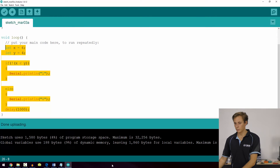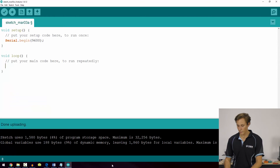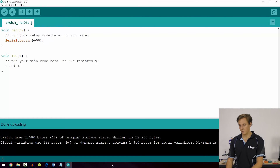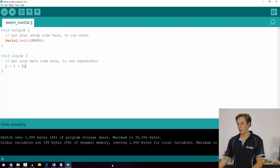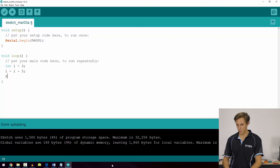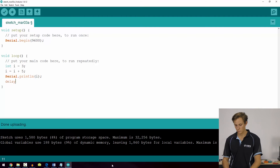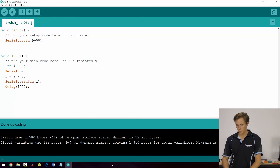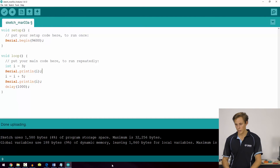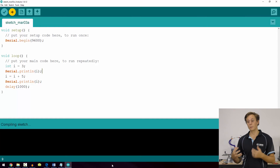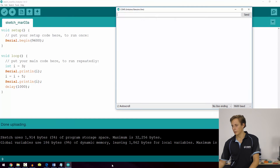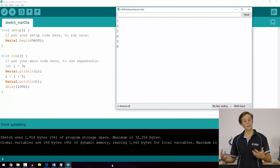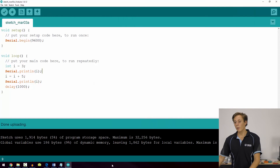Starting fresh with just our serial initialization: we declare int i = 3, then write i = i + 5. We'll print i before and after the operation. Opening the serial monitor, we see 3 before the operation and 8 after — because 3 plus 5 equals 8, exactly as expected.